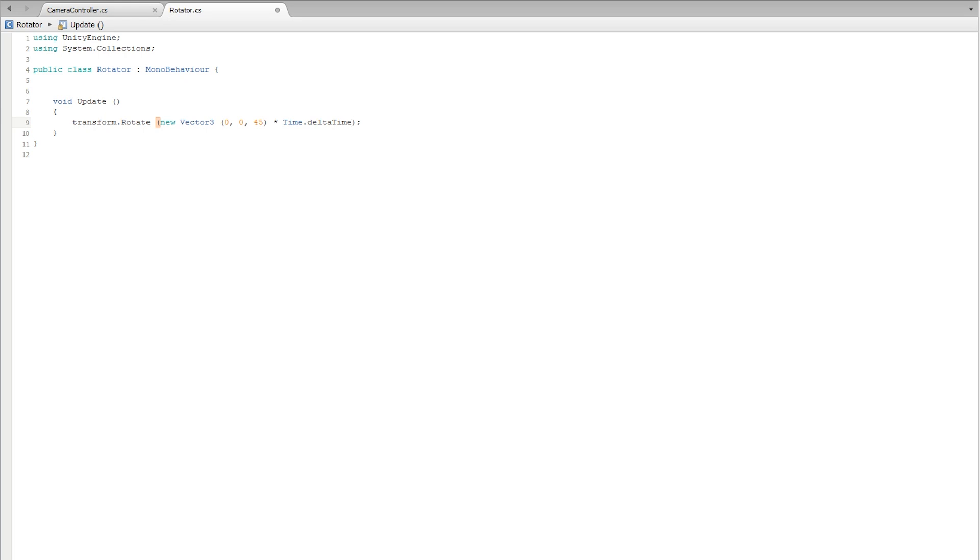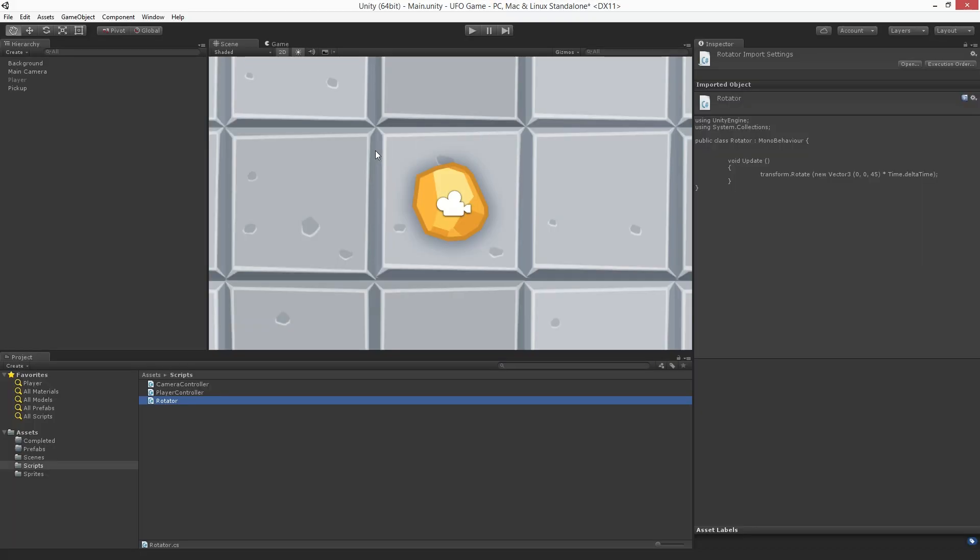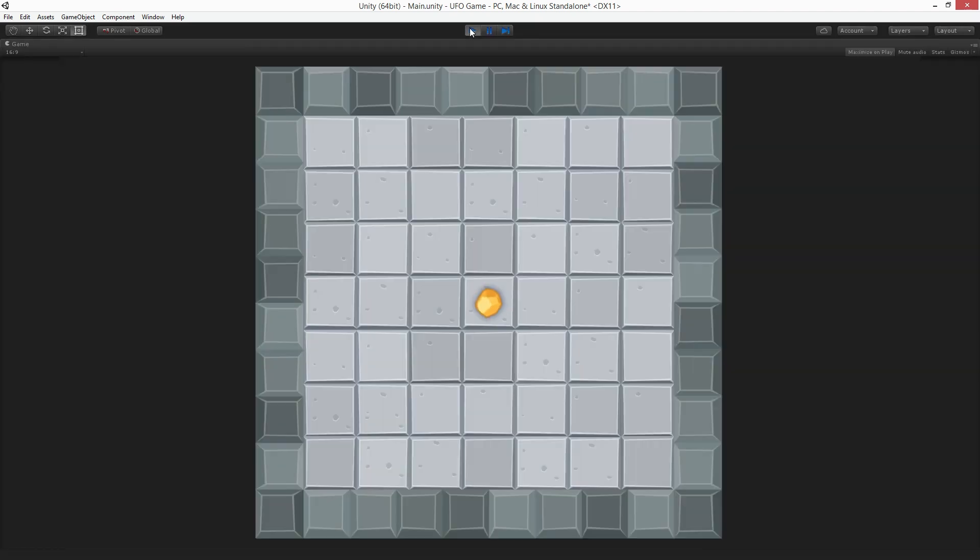Now that we are done with our rotator script, save this script and return to Unity. Let's test by entering play mode. And we can see our pickup object rotates. Let's exit play mode.